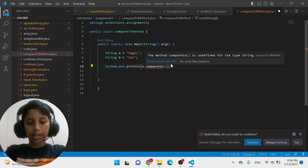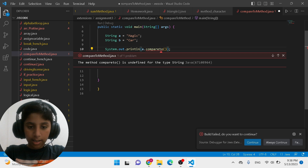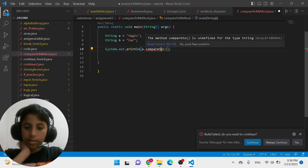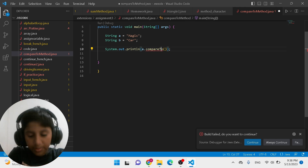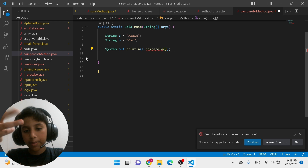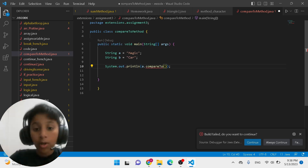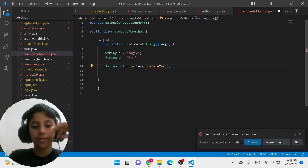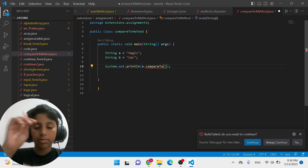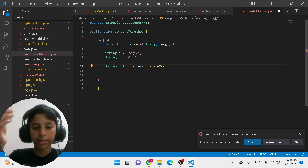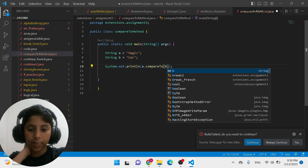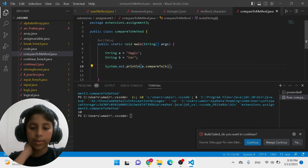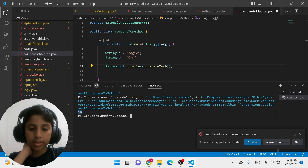If you forget the capital T it's going to give you an error, because Java will think it's a variable name or a string. So it's necessary to use the capital T. Then inside the parentheses you write the variable name you want to compare with — so I want to compare variable a with variable b, so I write b inside the parentheses.